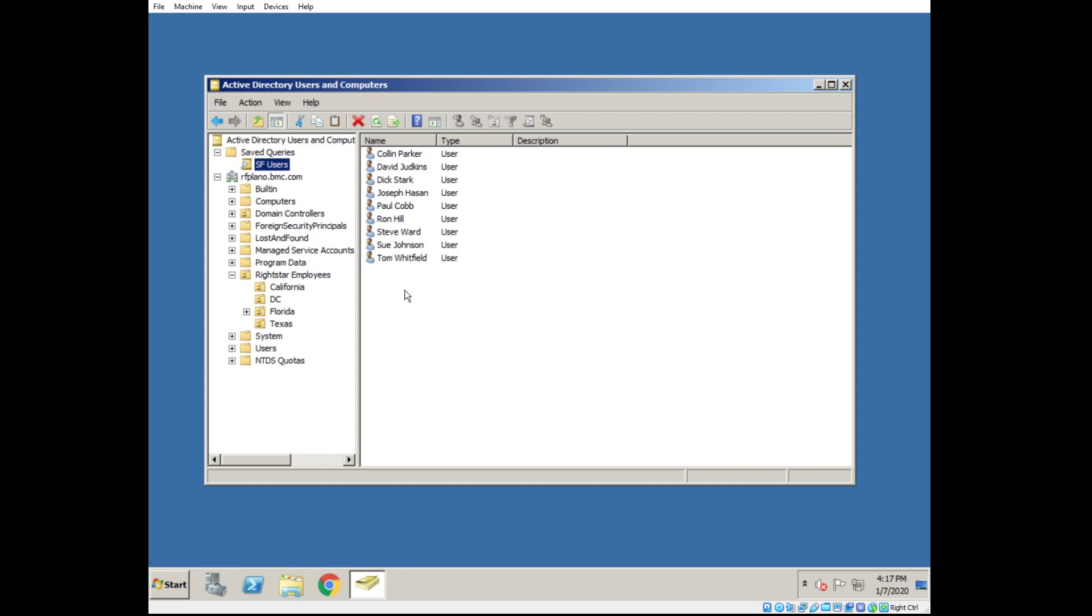And we've also filtered out users that don't have an email address. It only is bringing back users. And this is how you can specify your query.